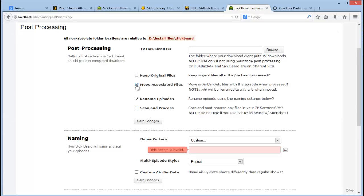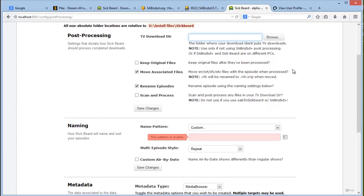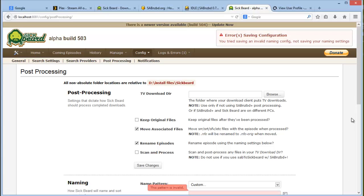And then you also want to move associated files, and you want to rename. Do not use the TV download directory or Scan and Process - this is only if you're not going to be using SabNZBD with Sigbeard. Be sure to save your changes.